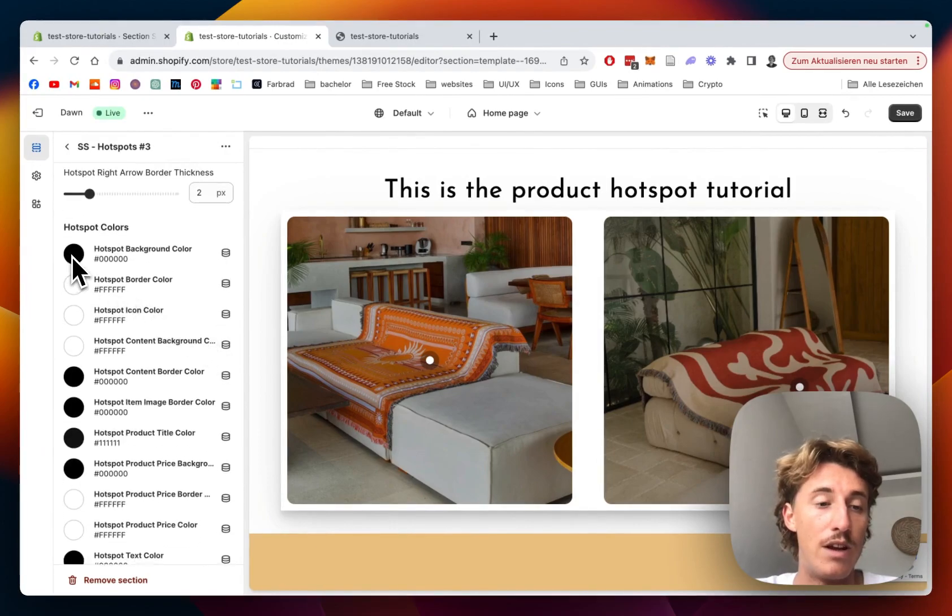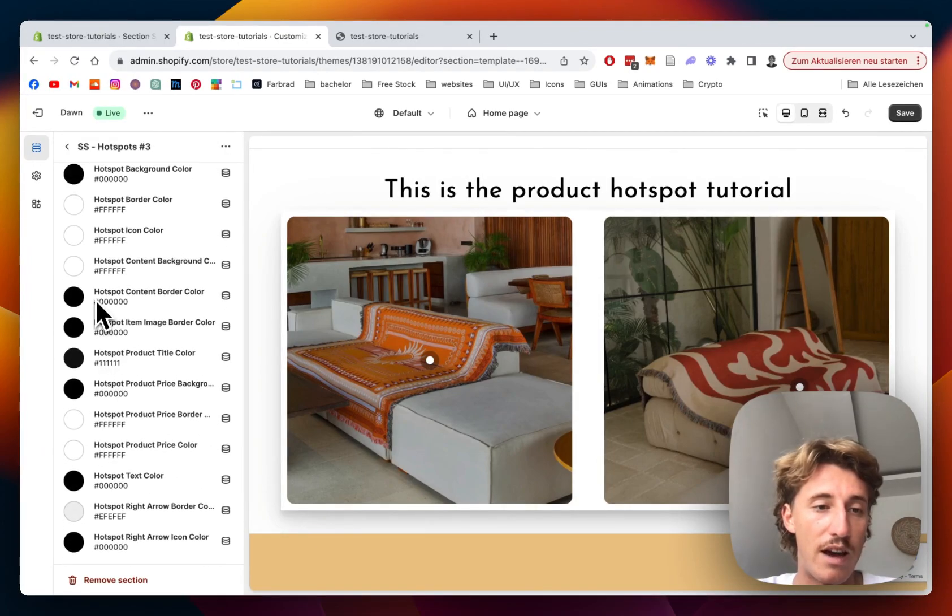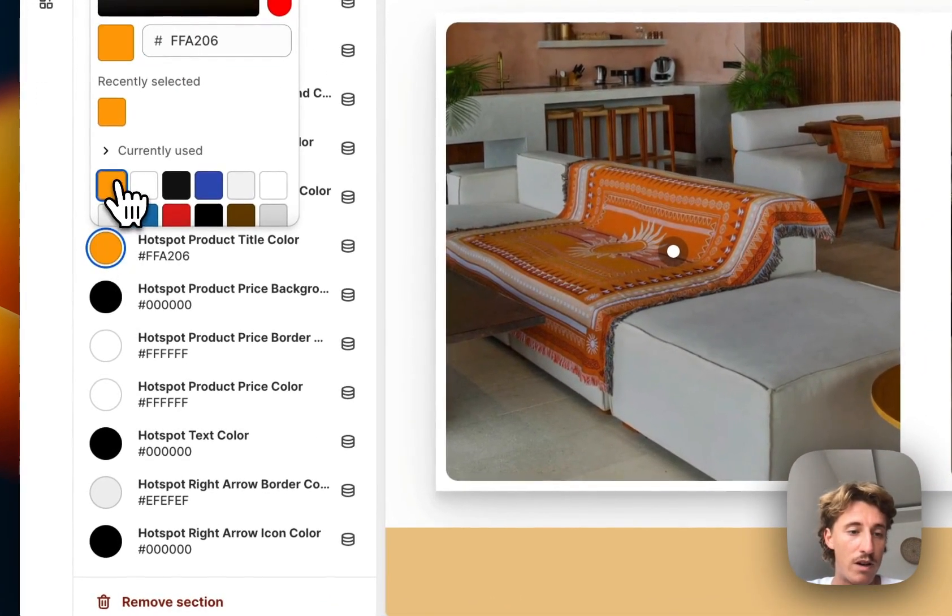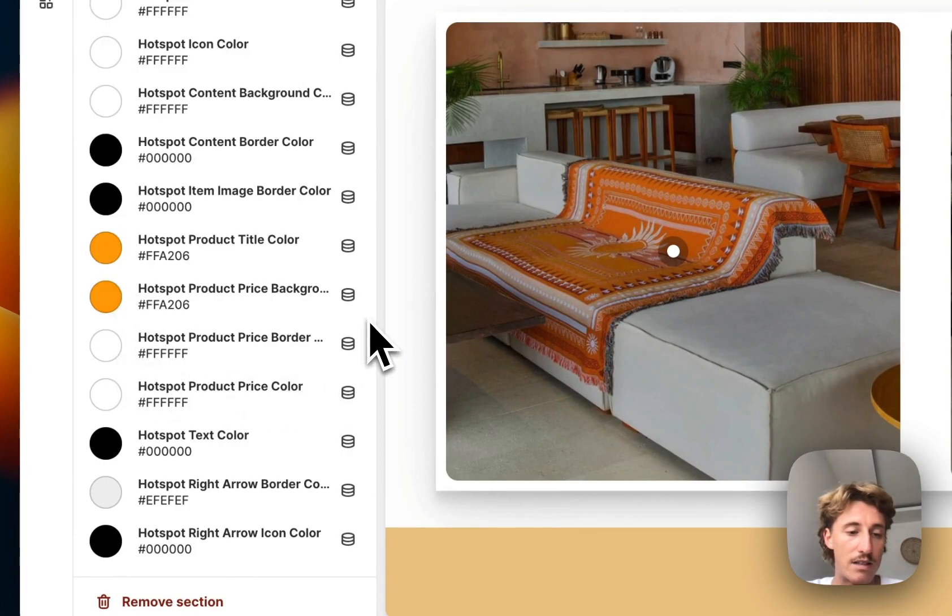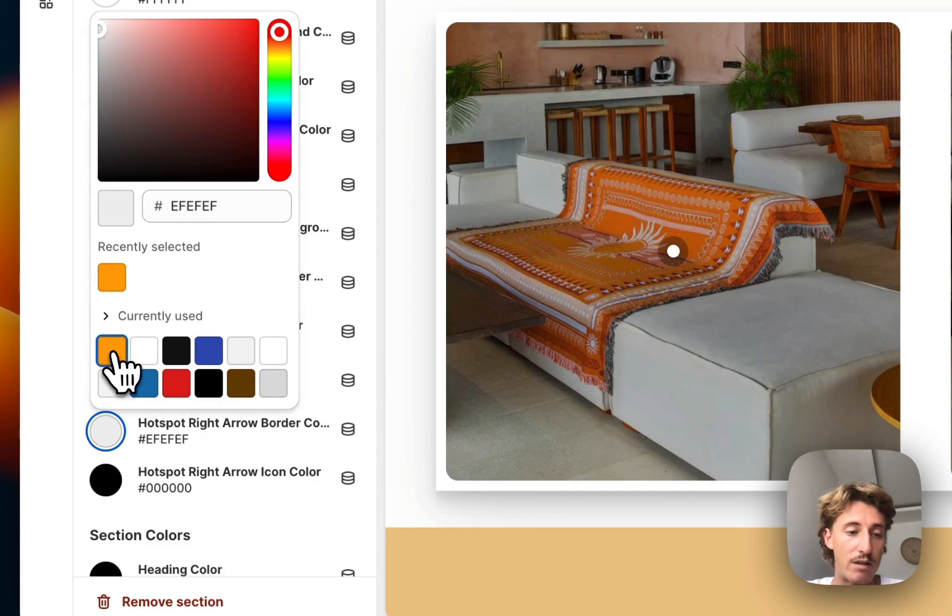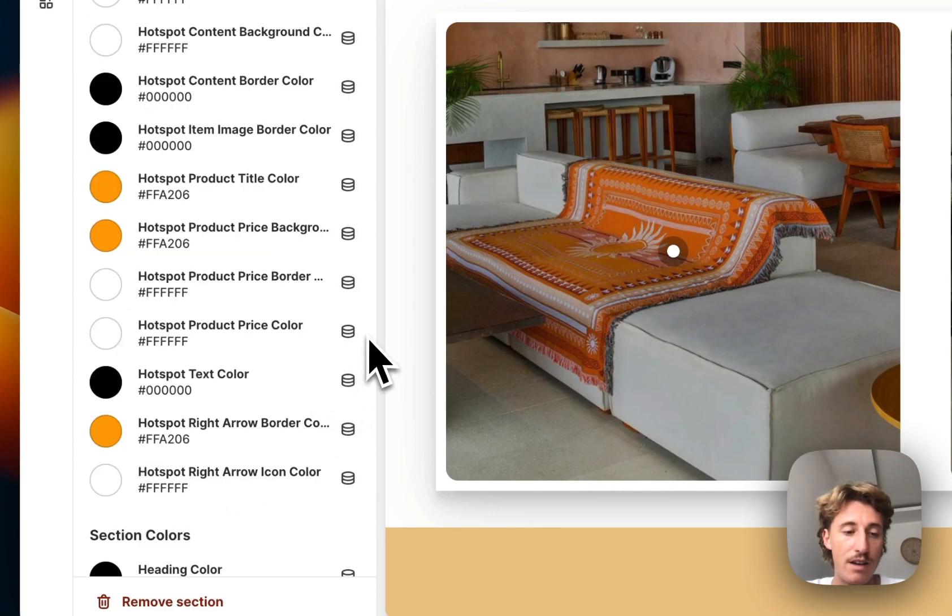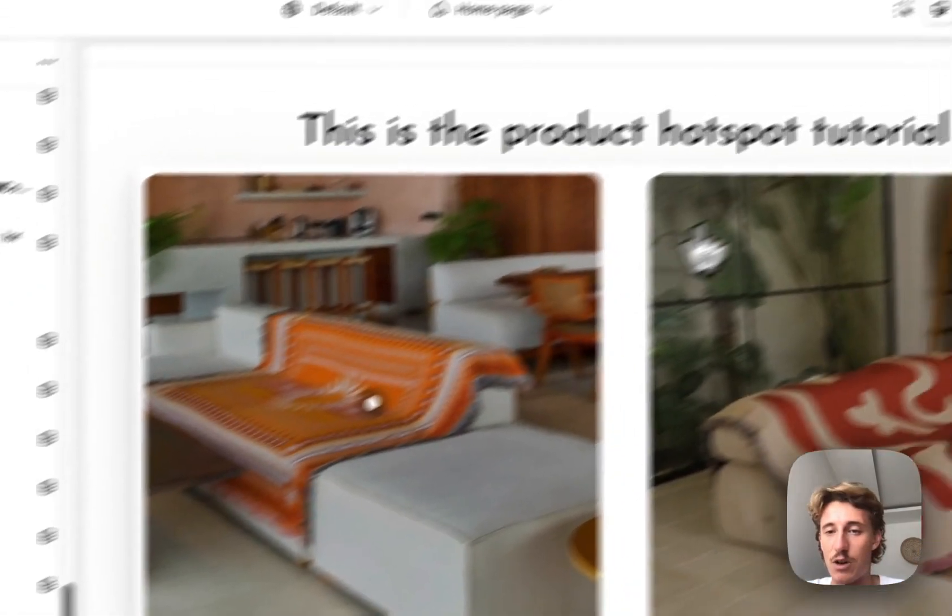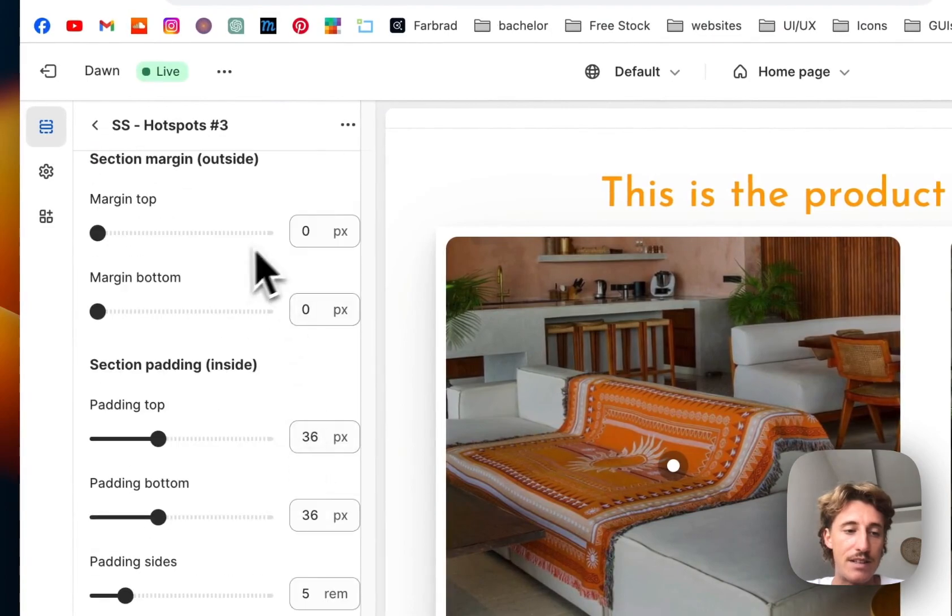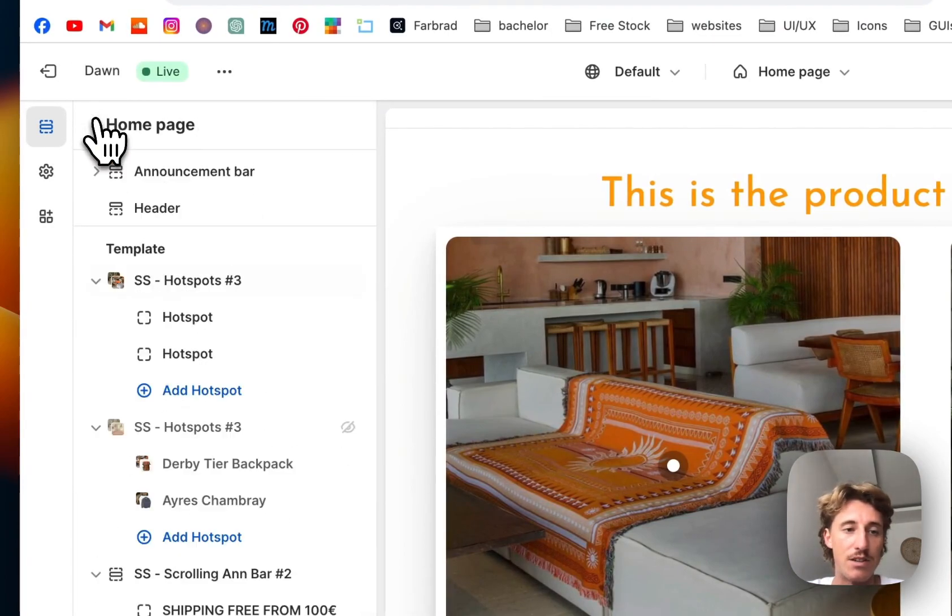The last thing I would like to do is just change a few of the colors so we're going to have a nice looking product review. So I want to have an orange. The price background is going to be orange as well and that can stay white. And that little arrow I would like to have in orange as well and the icon color in white. It will all make sense in a second and here I want to have the orange as well. So that is looking nice as you can see here. You can pretty much customize all the colors in that section.